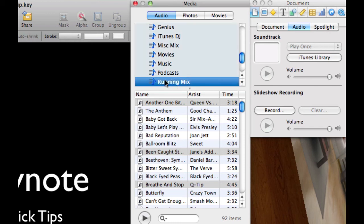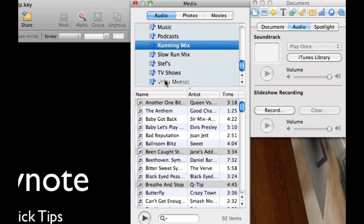I can grab hold of this running mix which is a playlist of mine and I can just drag that playlist over into the box. It says soundtrack.